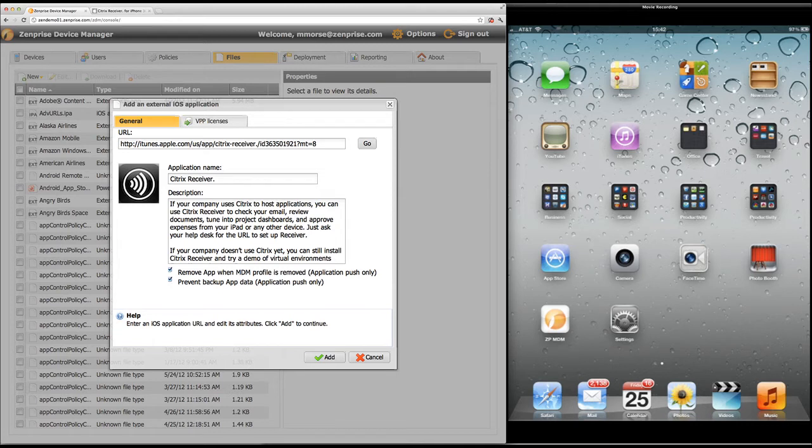You'll also get an advantage by pushing out applications from the MDM such as the removal of an application when you do a selective wipe or a recall of that profile, and you can also prevent backup of that data through an MDM policy push.